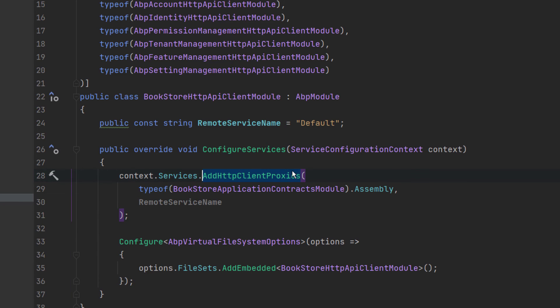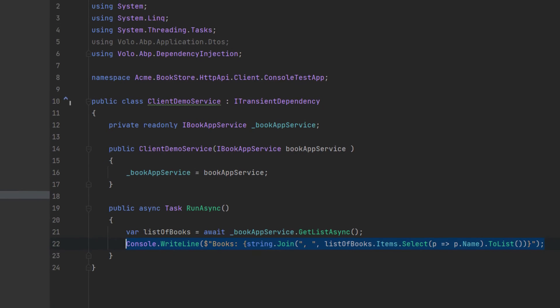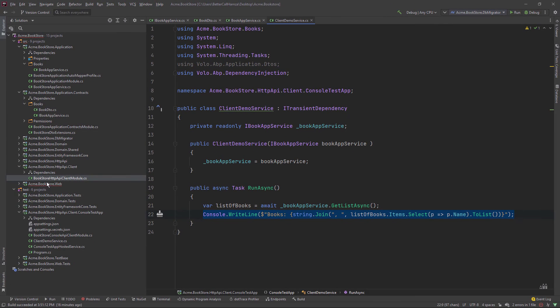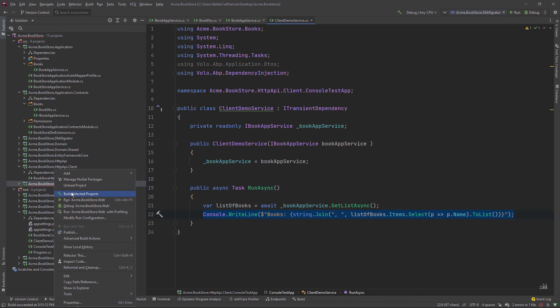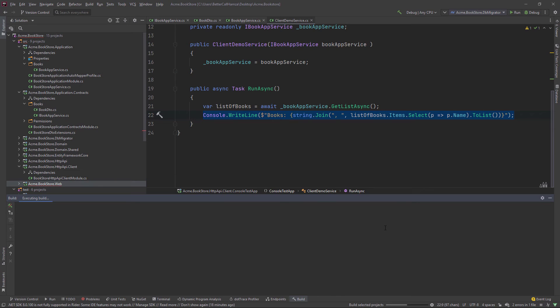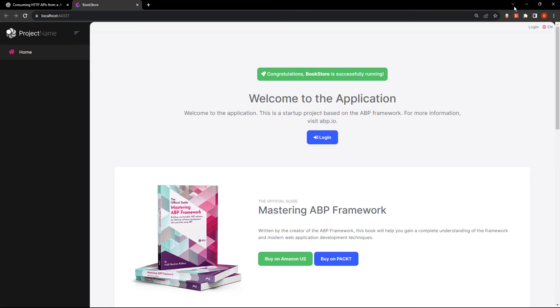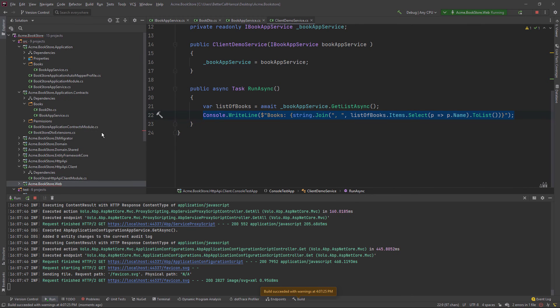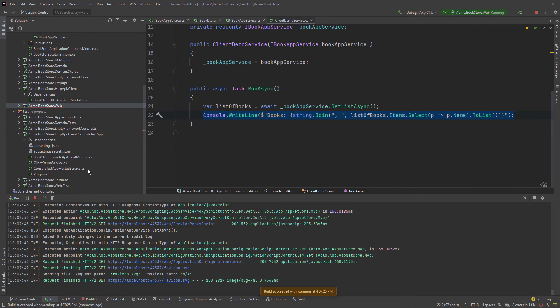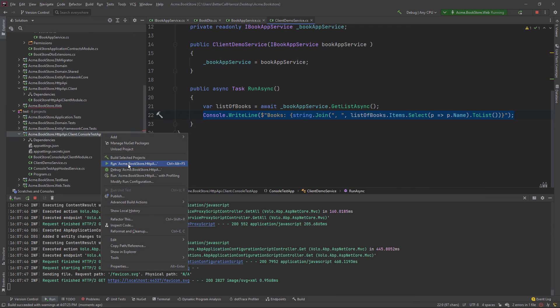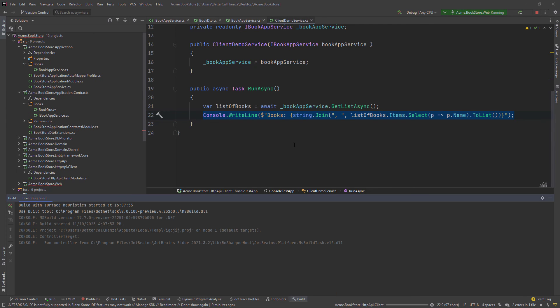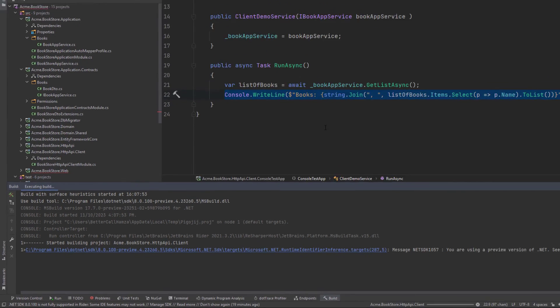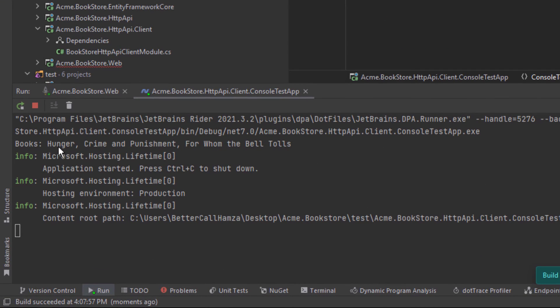And so let us run our application. And while it's running, I'm going to run the console test app. And you can see them right here. Hunger, crime and punishment, and for whom the bell tolls.